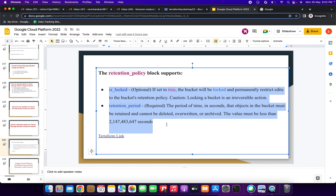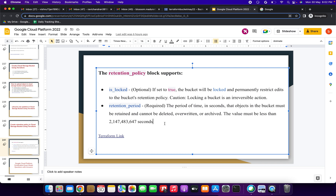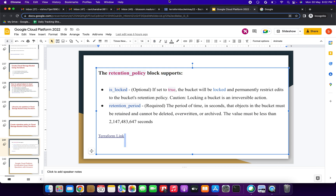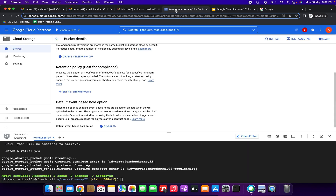The second argument is 'retention_period' — the period of time in seconds. The value must be less than 2,147,483,647 seconds. I have also included the Terraform documentation link in the description. That covers the retention policy configuration.